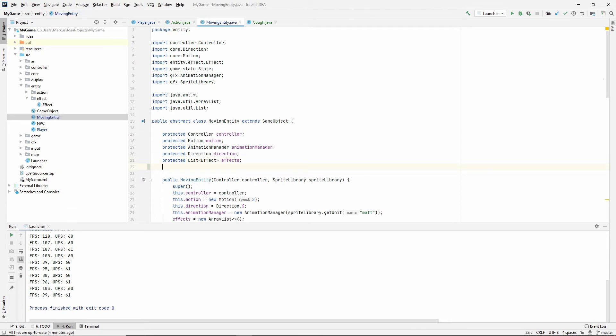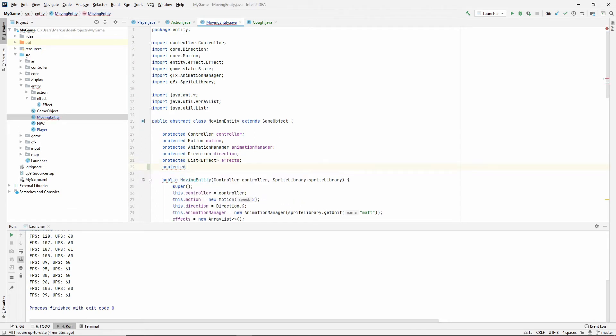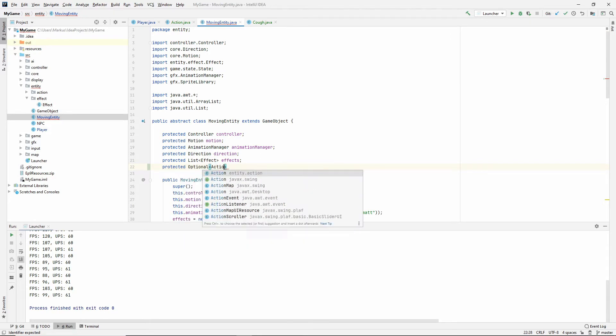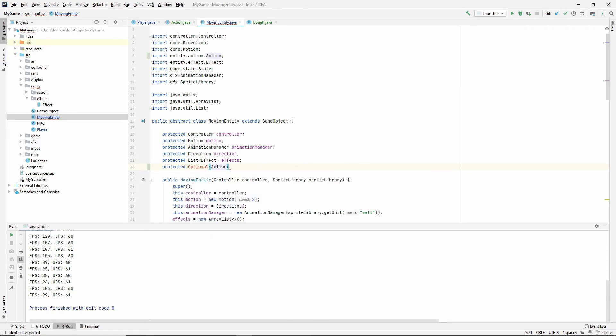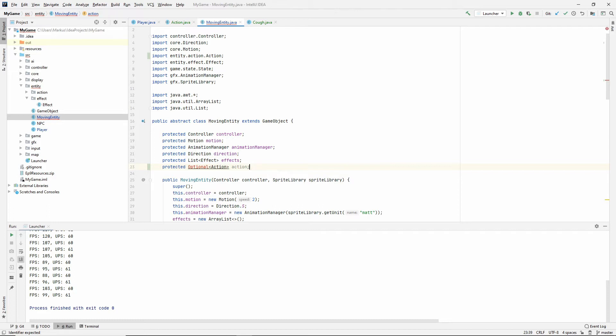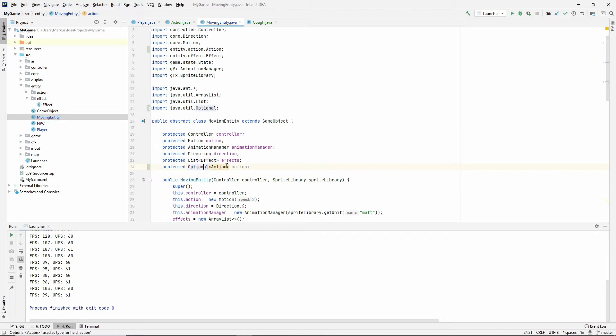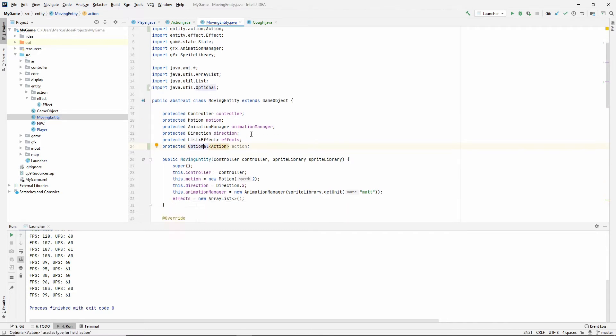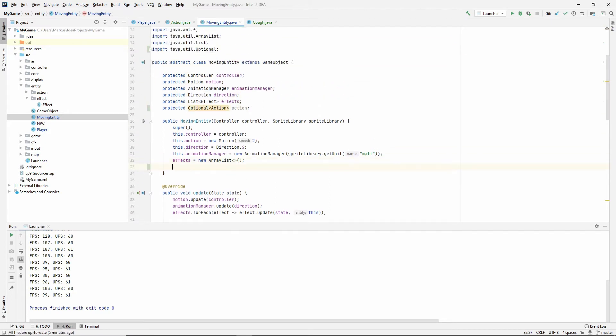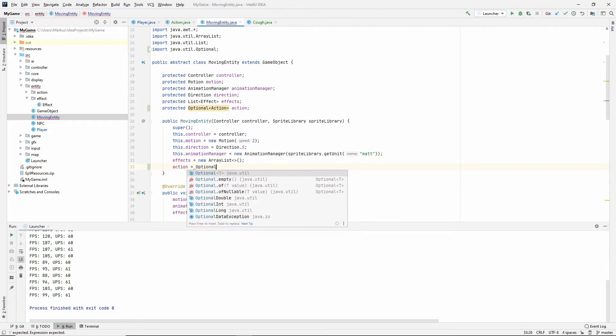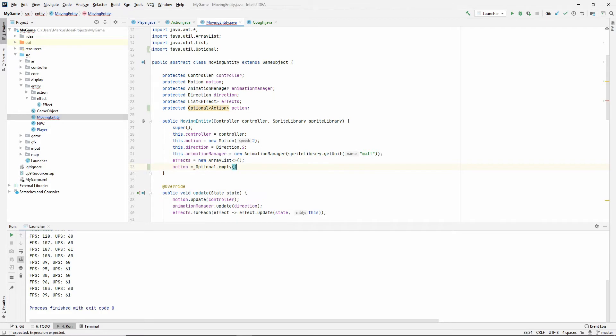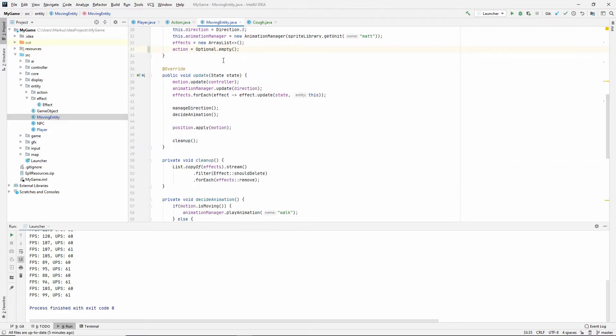First of all, give him an action. So this needs to be an optional. Because we might not have an action. We don't have to. Also, we're not having a list of actions. Because right now, you can't queue actions. Either you have an action, and then you can't do another action. Or you don't have an action. So import optional. And let's just initialize it to an empty optional.